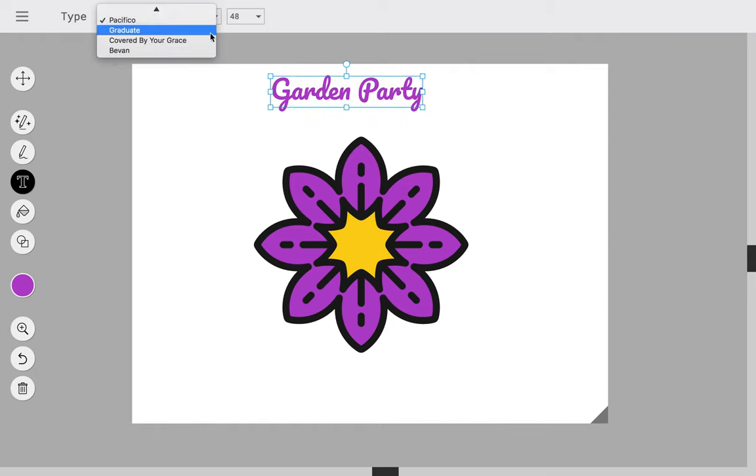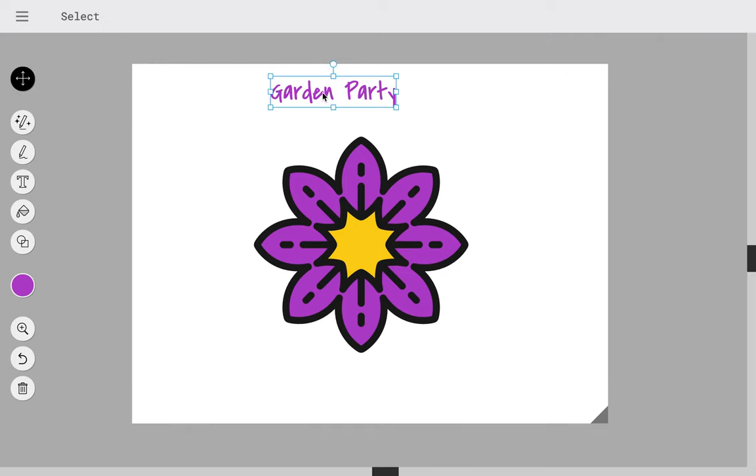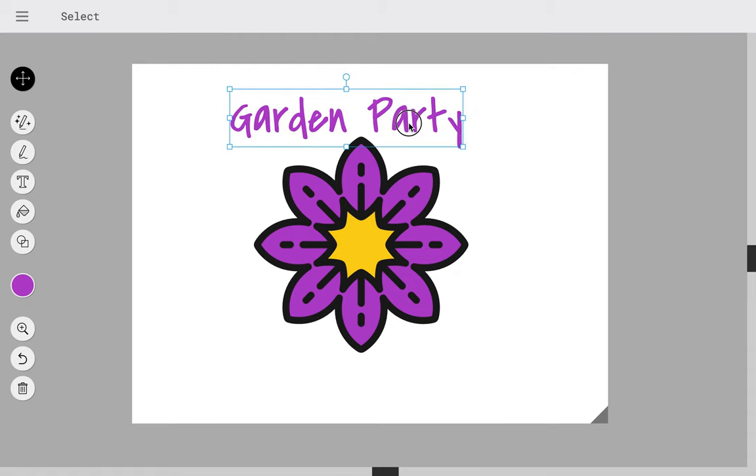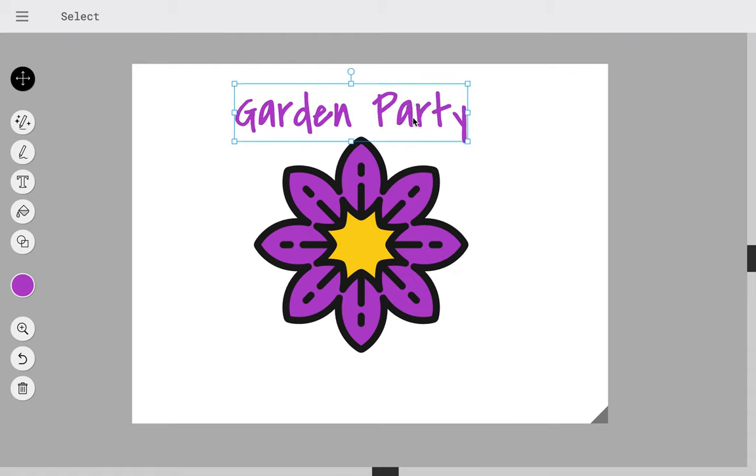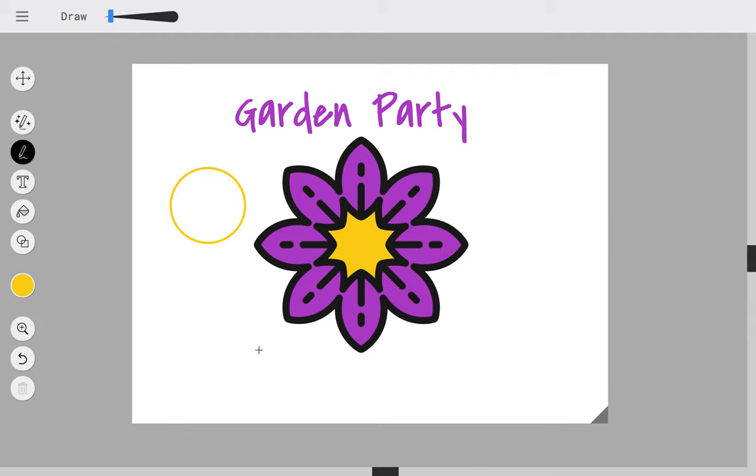If I wanted to change the font I can change the font, and I can resize it by either changing the number or just dragging this. And then if I wanted to I can also create shapes.